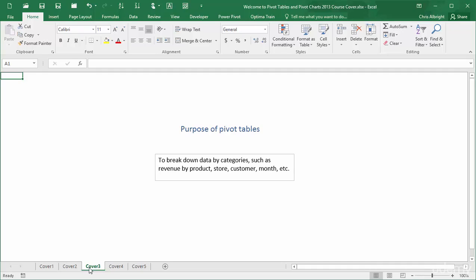Even better, these breakdowns can be obtained in a matter of seconds. Yes, seconds, not minutes, not hours, not days. To see examples of pivot tables being created in real time, you should watch the companion video, What Pivot Tables Do For You.